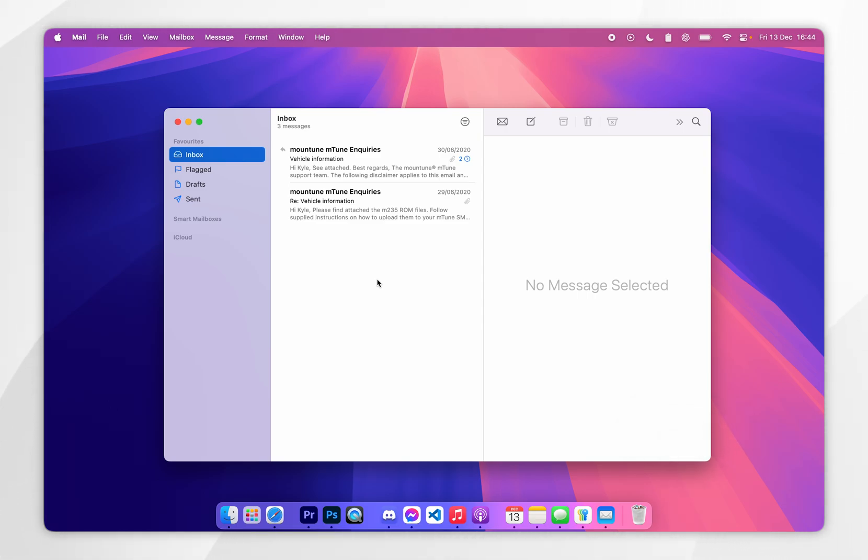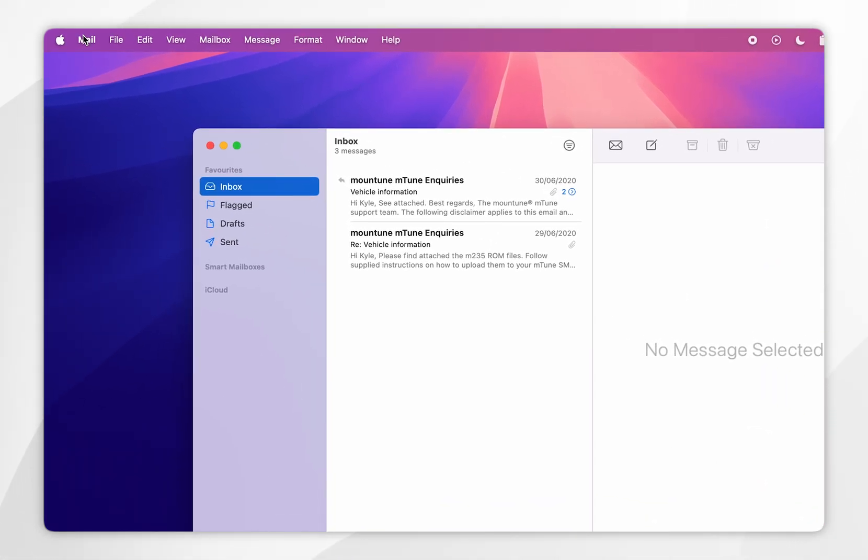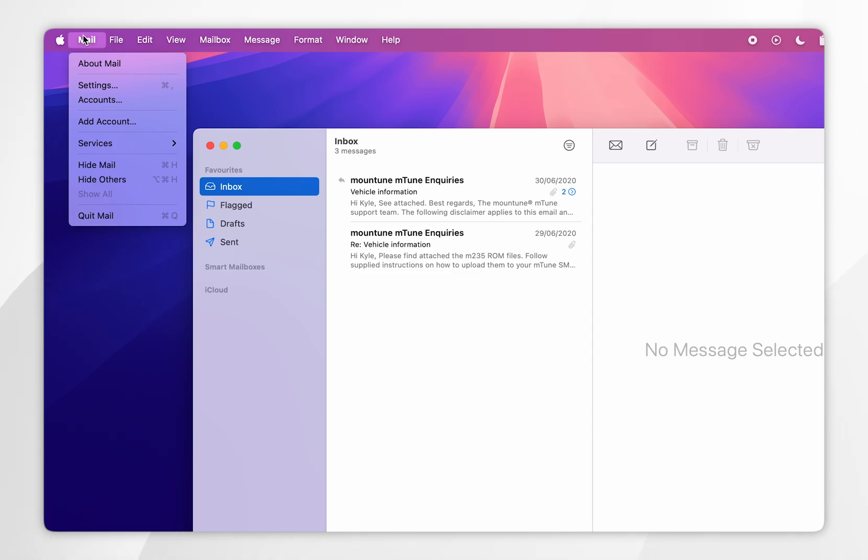Now to sign into your Gmail account, you want to click on the mail option in the top left-hand corner. Under the drop-down menu, you want to select Add Account.